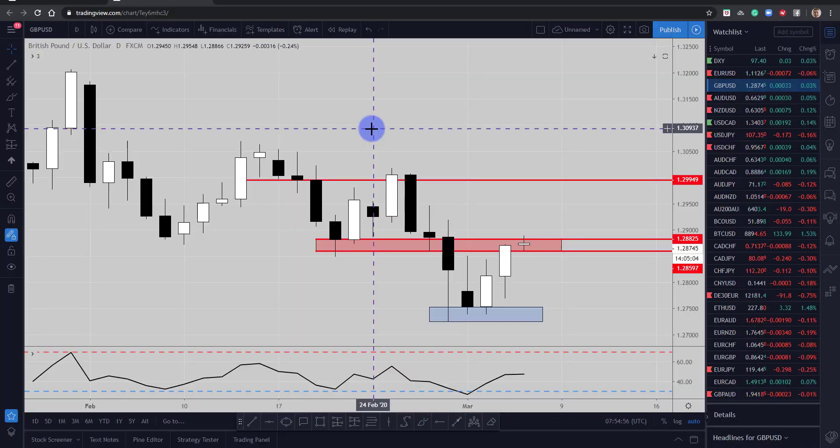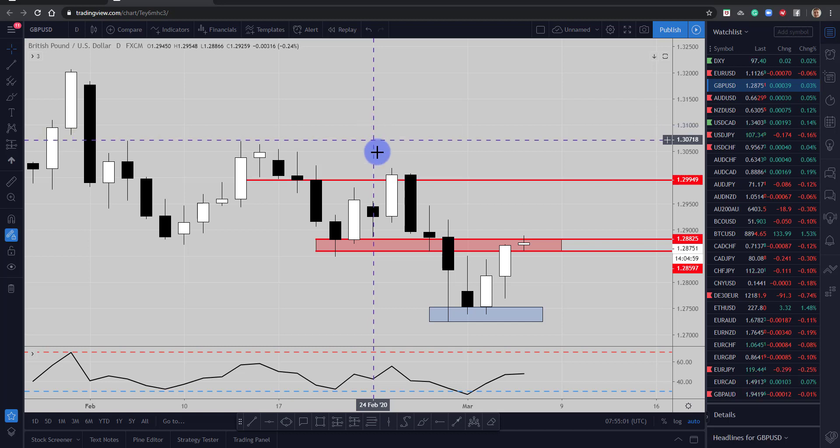Hi and welcome to this Blueberry Markets video update with me, John Kibler, Head Currency Analyst.